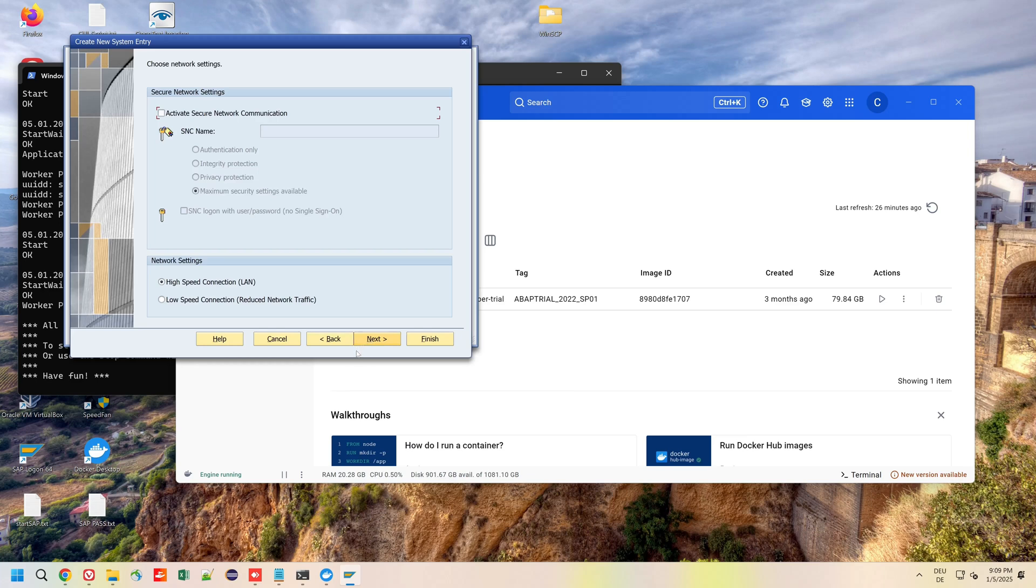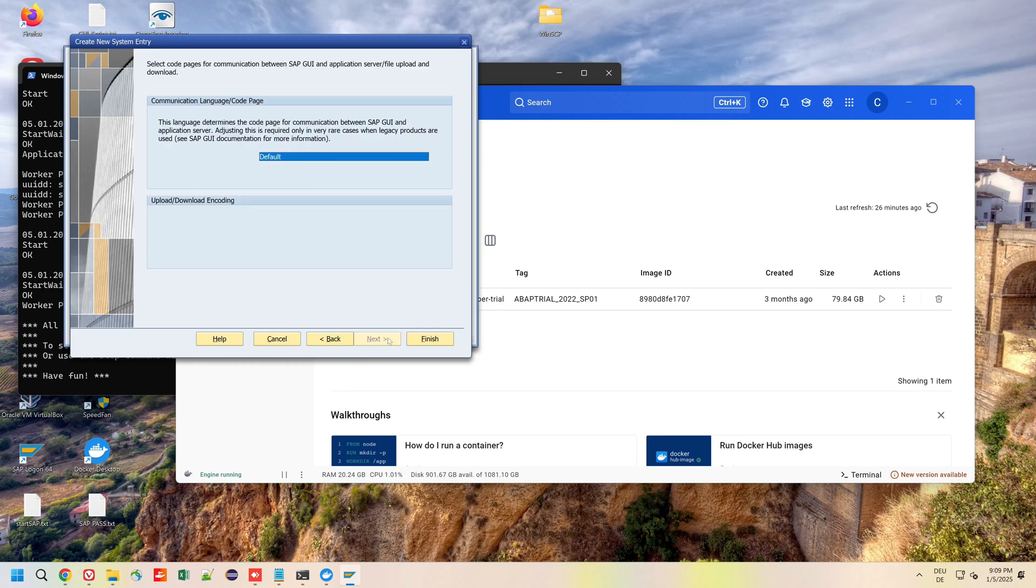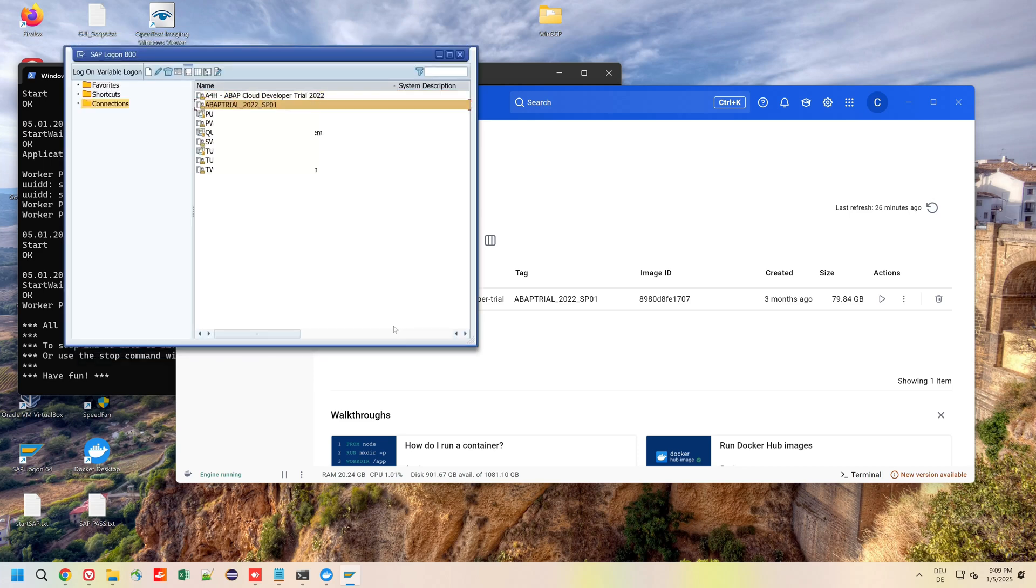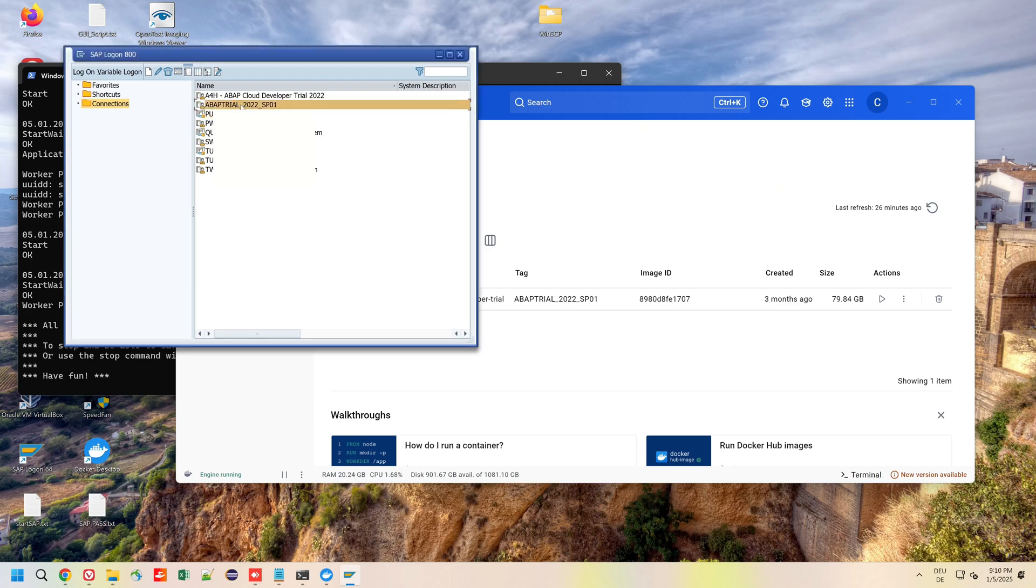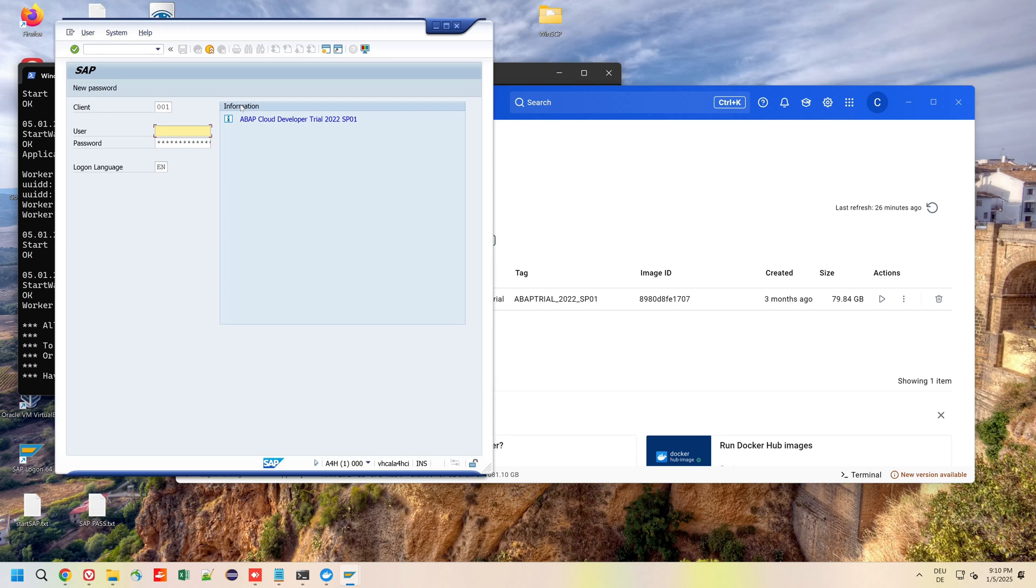This is our new system ABAP Trial 2022 SP01. Double click on the system. Then the client is 001 and the user is Developer.